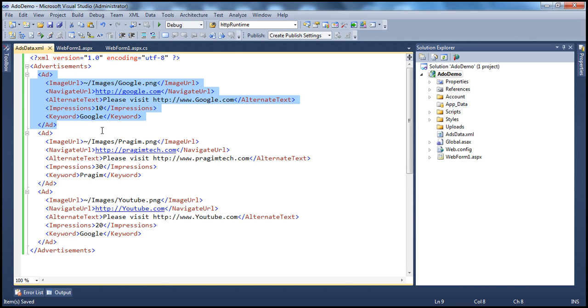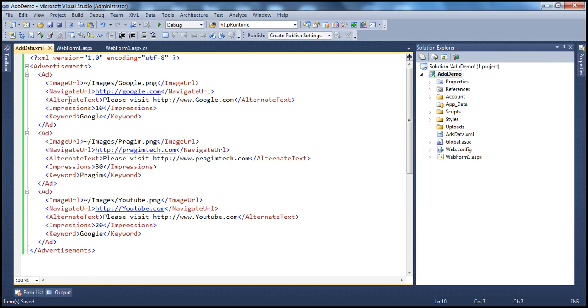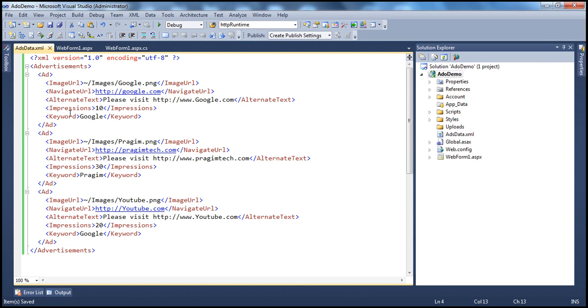And each ad has got, if you look at an ad, it has got an image. And then when the user clicks on that image, they can navigate to the advertiser's website. So the image of the ad, where is that present? That is determined by the ImageUrl property.